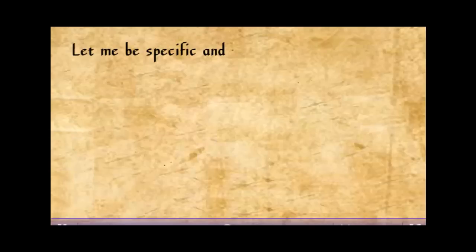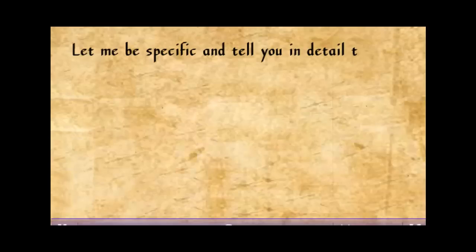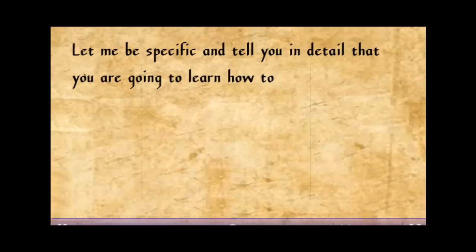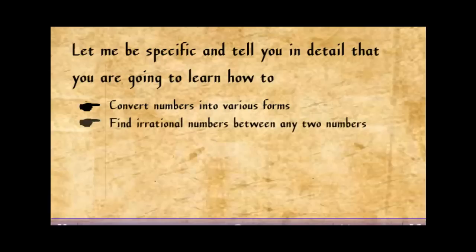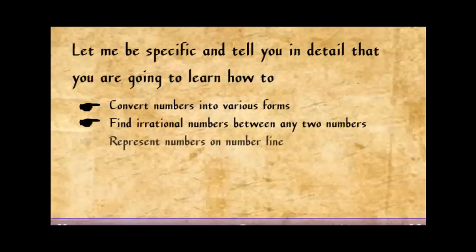Let me be specific and tell you in detail that you are going to learn how to convert numbers into various forms, find irrational numbers between any two numbers, represent numbers on number line,